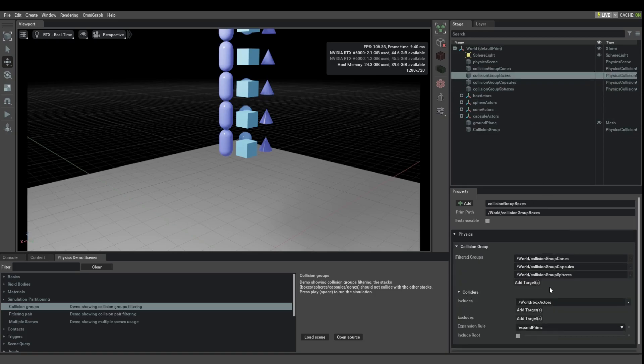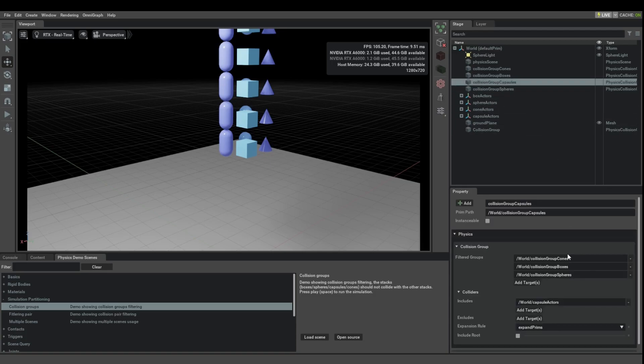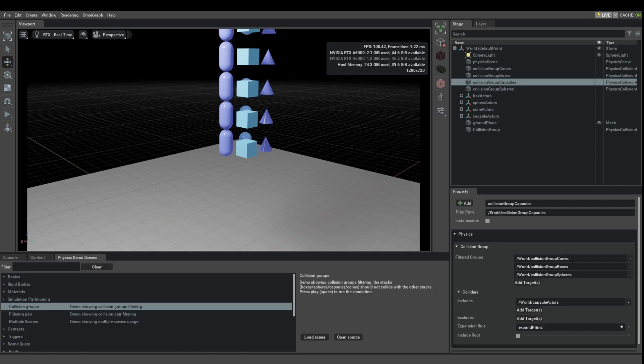And of course for the membership of these groups, we need to select a group and then look what that group includes. So, for example, the capsules would include everything under capsule actors. And it's now set up so that each of these groups will filter collisions with all of the other groups.